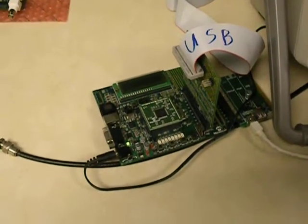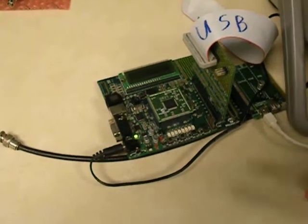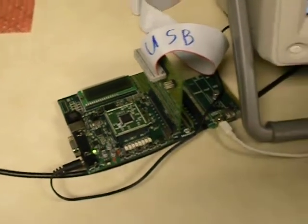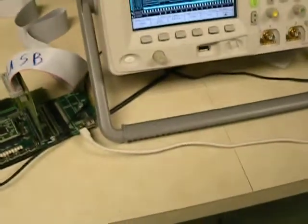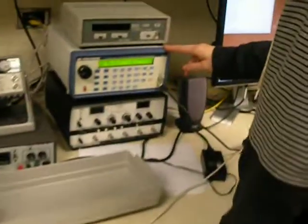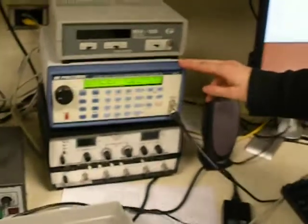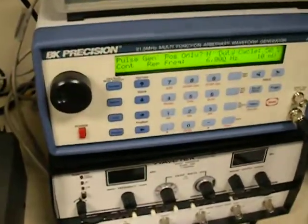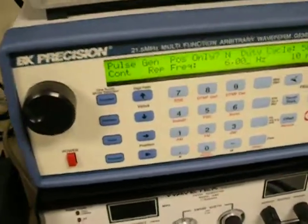We have a 6 kHz square wave coming from the USB board over the USB into the computer. And we have a 6 kHz square wave analog coming from the function generator into the sound card of the computer.